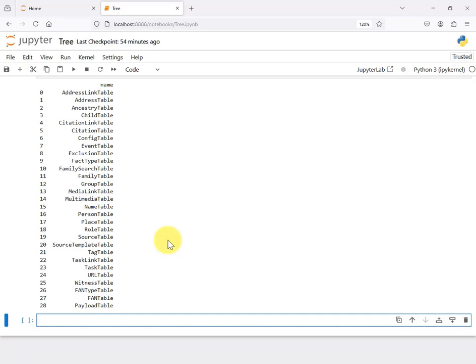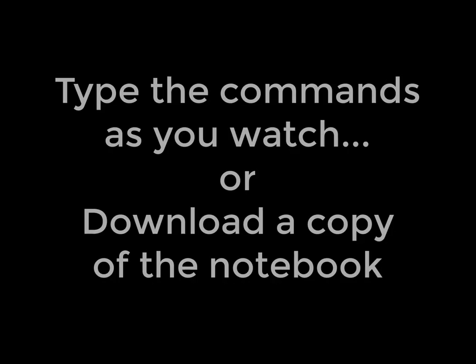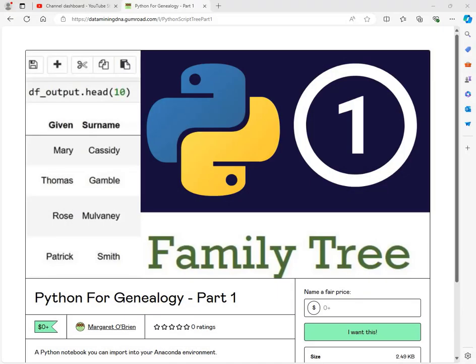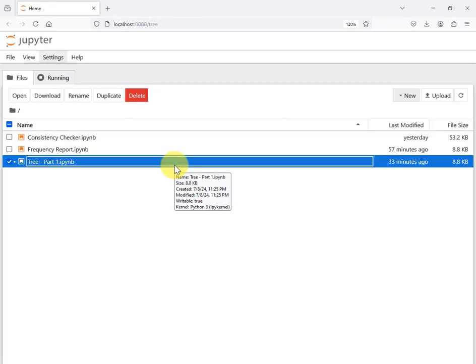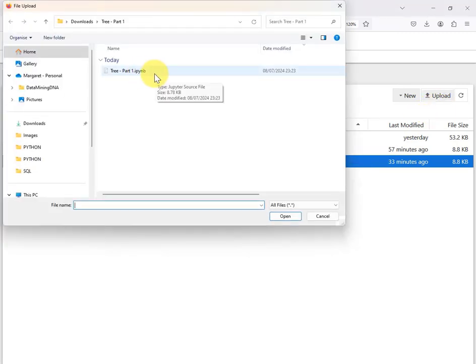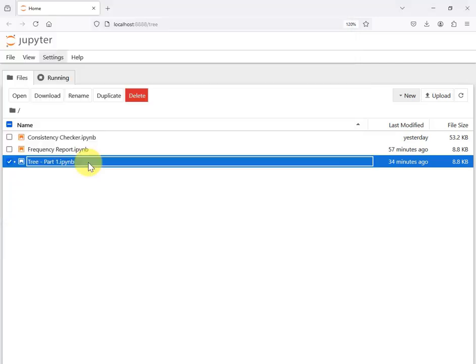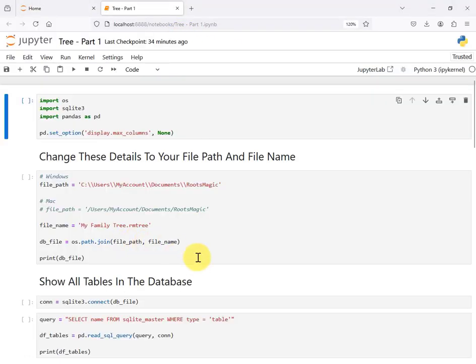In this tutorial we show you all the commands to type into your Python cell. If you don't want to do the typing, you can download a copy of the notebook — there's a link in the description below. Just provide your email and you'll receive a zip file download. Unzip it, then in your Anaconda environment click upload, find the .ipynb file, and choose open. You can then run each cell while following along.